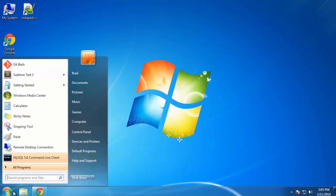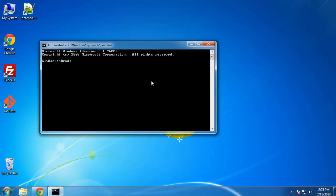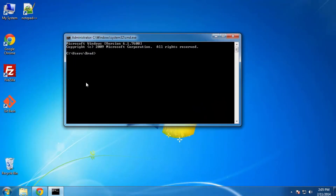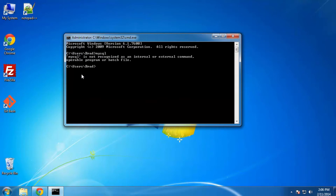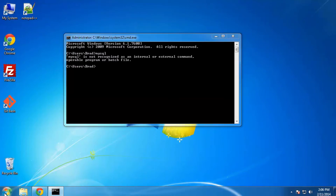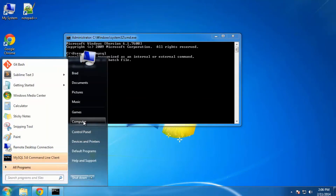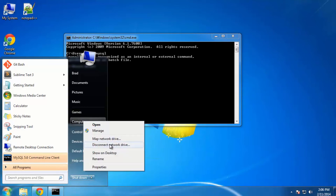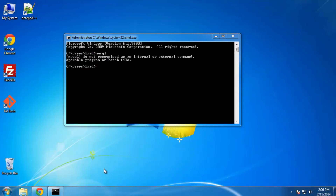There's one more thing I want to show you — I want to be able to access MySQL from our regular Windows command prompt. Right now if I type 'mysql' in the Windows command prompt it says it's not recognized. What it's doing is looking at our PATH environment variable and not finding MySQL, so we need to add it ourselves.